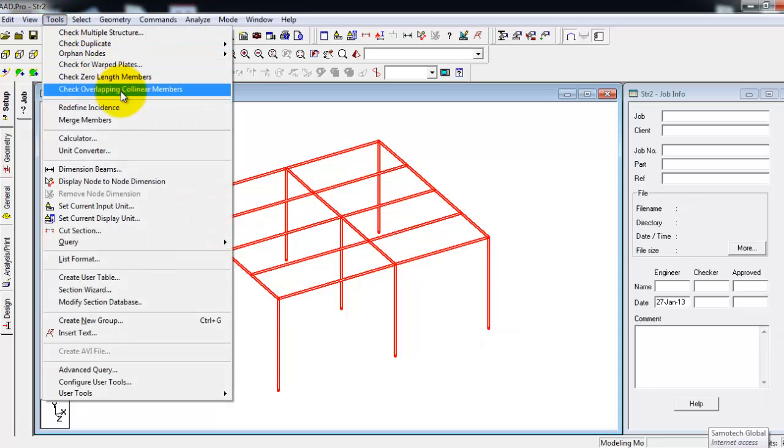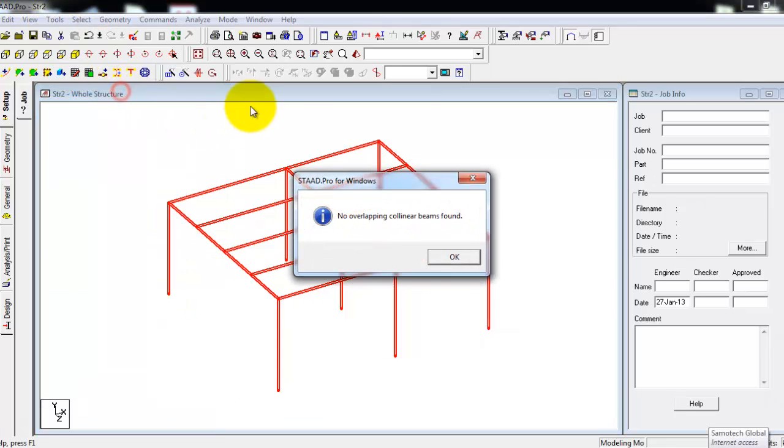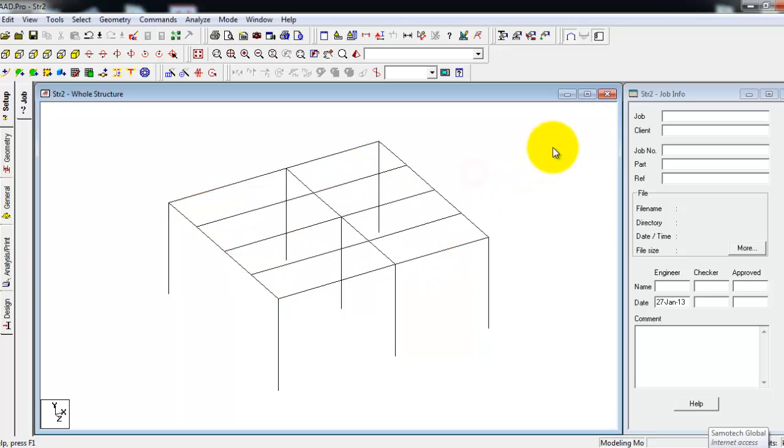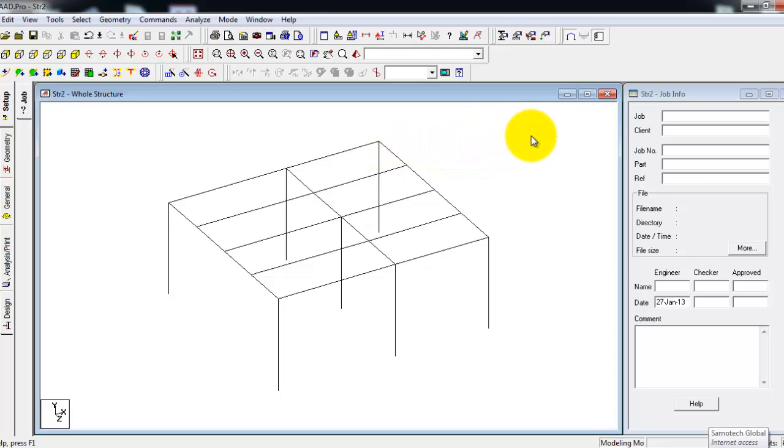Then check for overlapping column numbers, none found. So we are good to go. Our model is now good to go. Thank you.